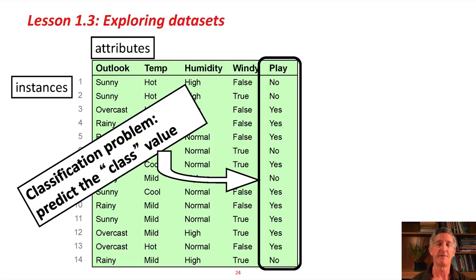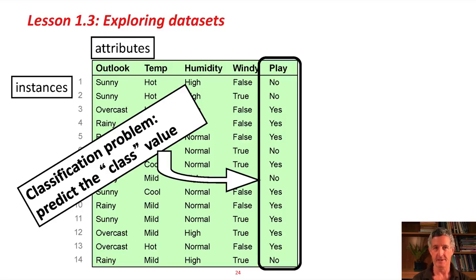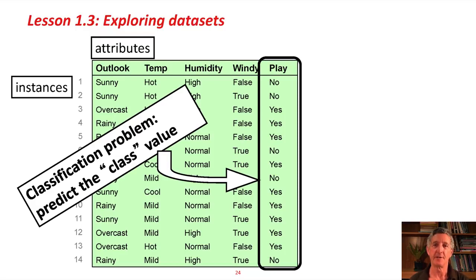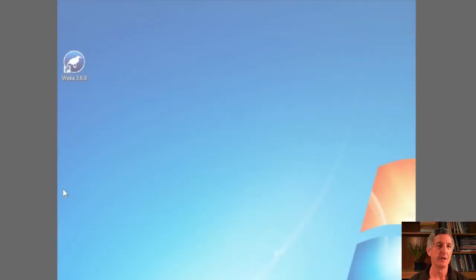is described by 5 attributes. 4 to do with the weather, and the last attribute, which we call the class value, the thing that we're trying to predict whether or not to play this unspecified game. This is called a classification problem. We're trying to predict the class value.